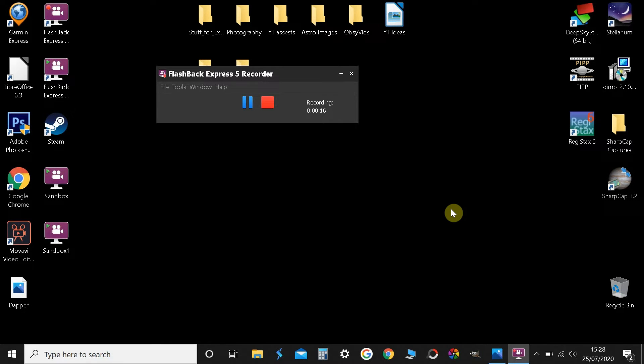Hello, welcome back to DIY Astronomy. My name's Chris and today I thought I'd show you how to stack comets in Deep Sky Stacker.